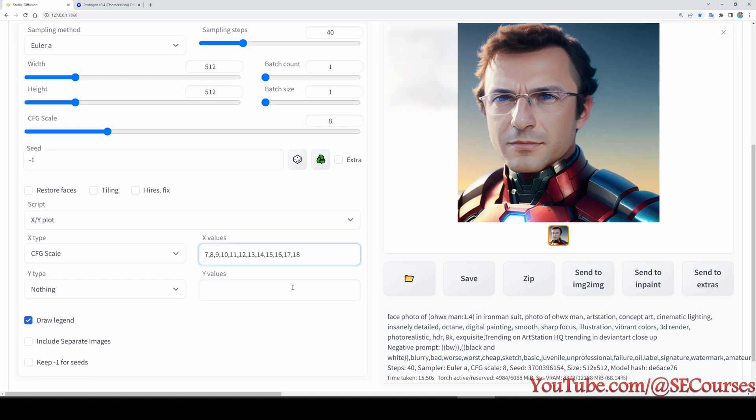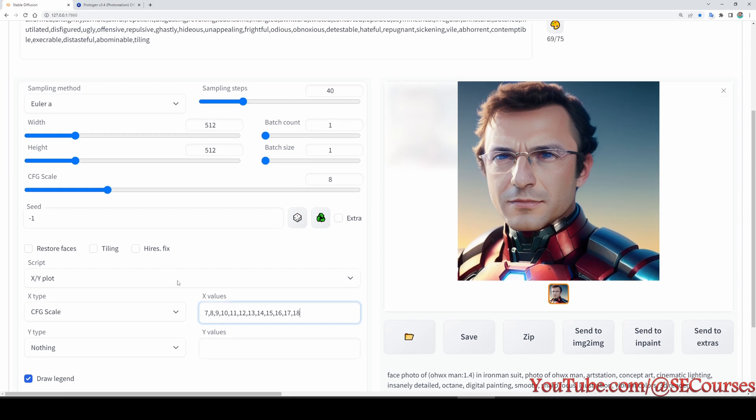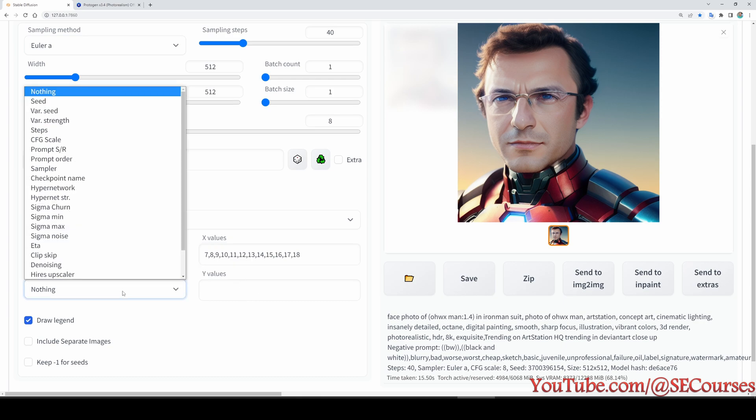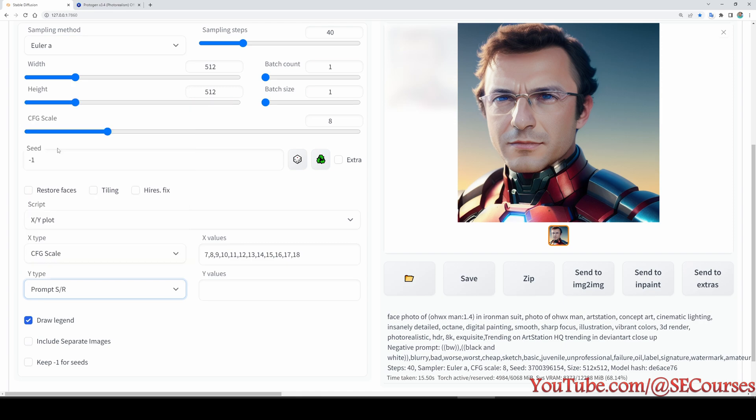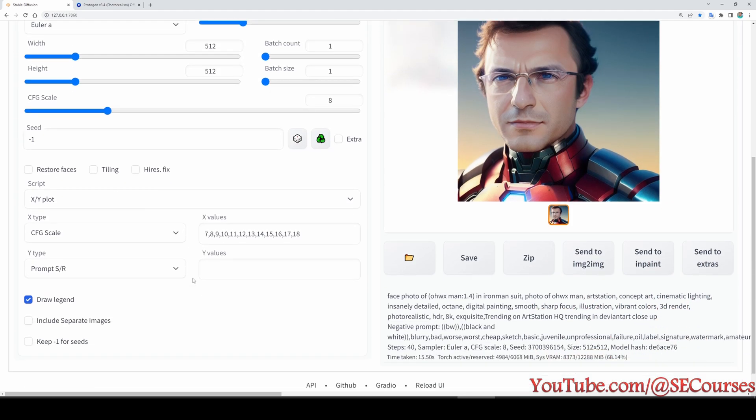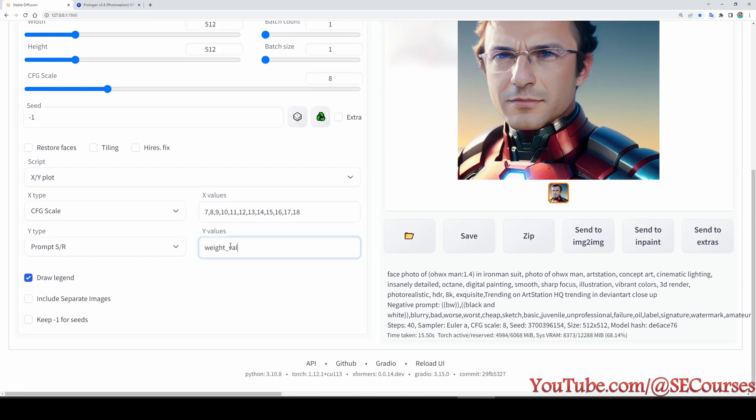You should make an XY plot and see which one is producing the best outcome for you. And for the Y values, we are going to use prompt S/R like this. And in here we are going to put this as a keyword and then we are going to set the prompt strength like 1.0, 1.1, 1.2 like this, and then 1.3, 1.4.